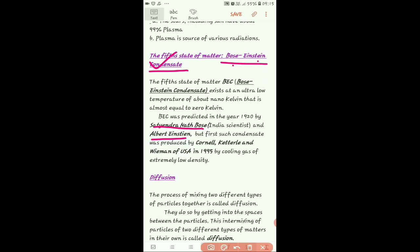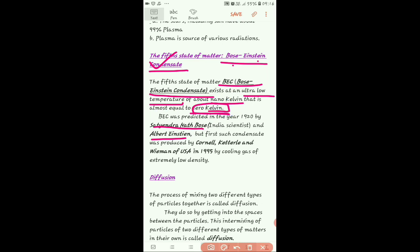Bose-Einstein Condensate exists at a very low temperature called nano Kelvin. Nano means one billionth, so it is approximately zero Kelvin — exactly zero Kelvin is not achievable. It was created by Cornell, Ketterle, and Wieman in the USA in 1995. For the fourth and fifth states of matter, you only need to read the introduction — you don't need to go into detail.